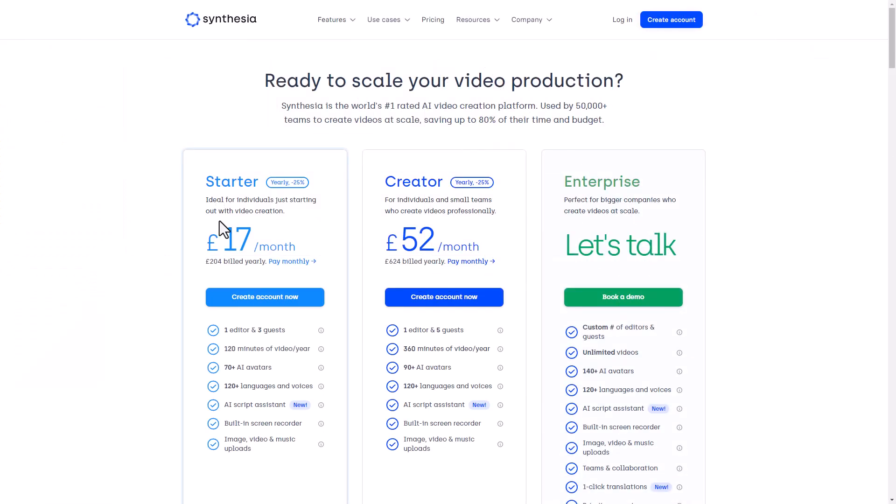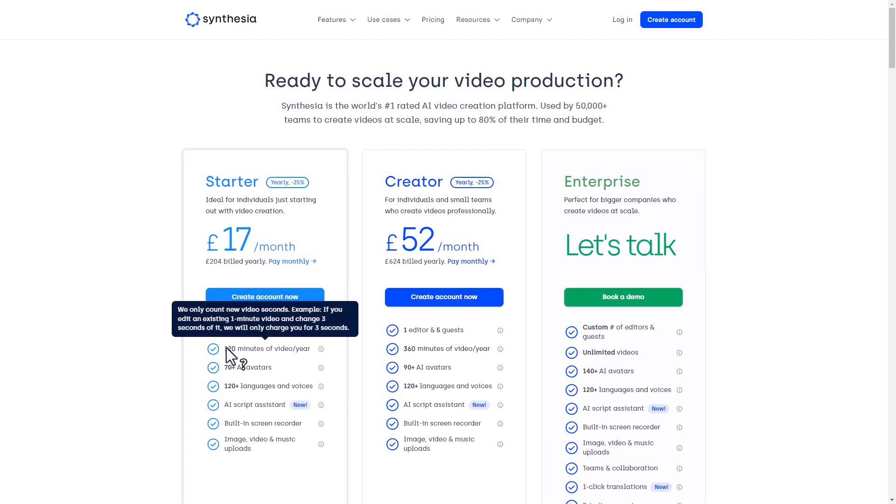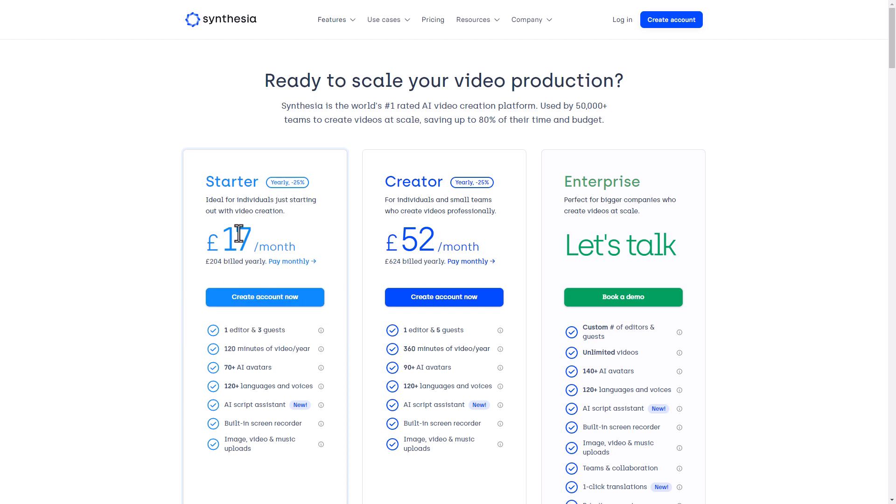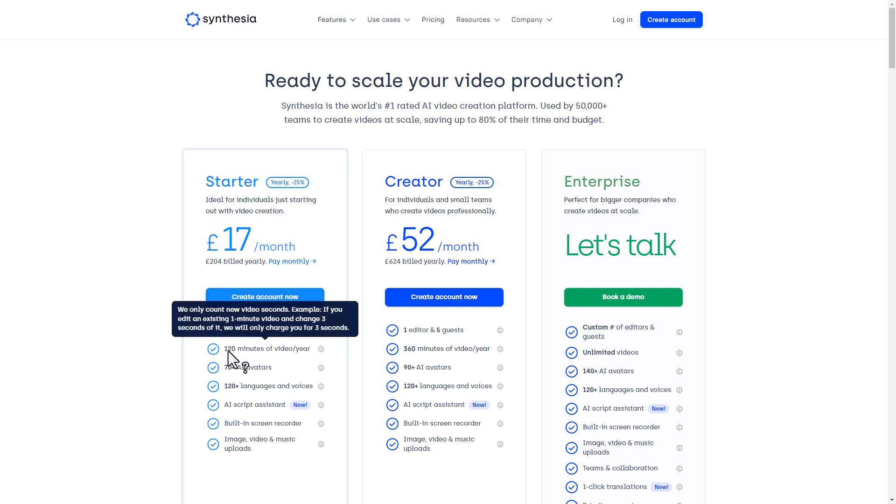So pricing for Synthesia is displayed in pounds. At the cheapest package, we get 120 minutes per year. So that's going to be 12 lots of 17 pounds. That's going to come out at 204 pounds. So I've converted 204 pounds into dollars and that's $256.